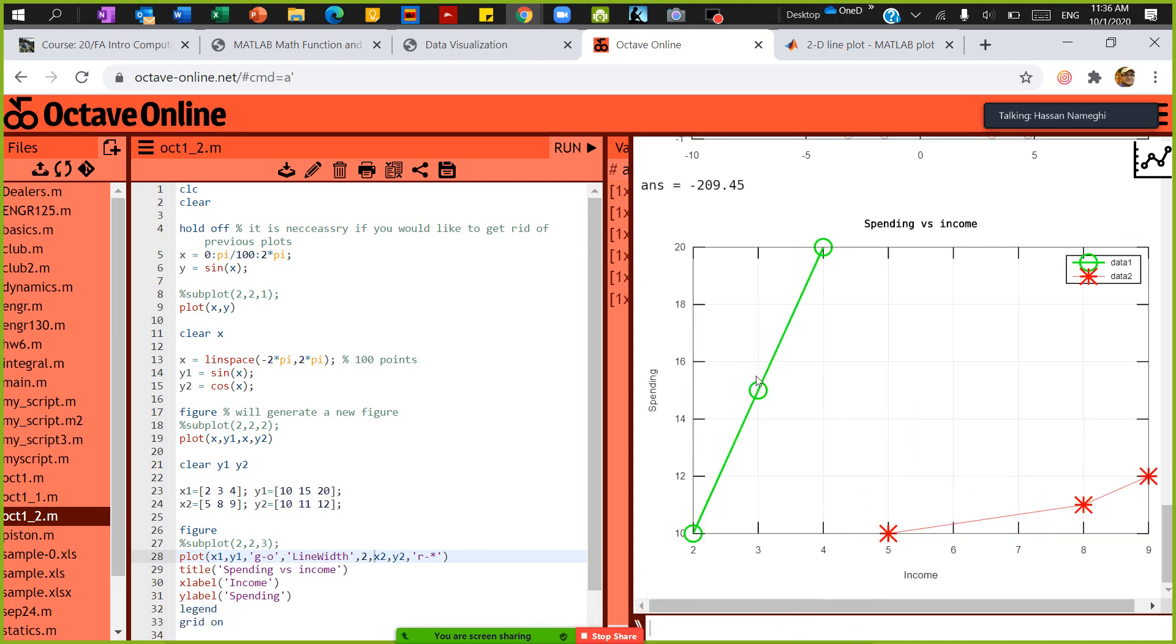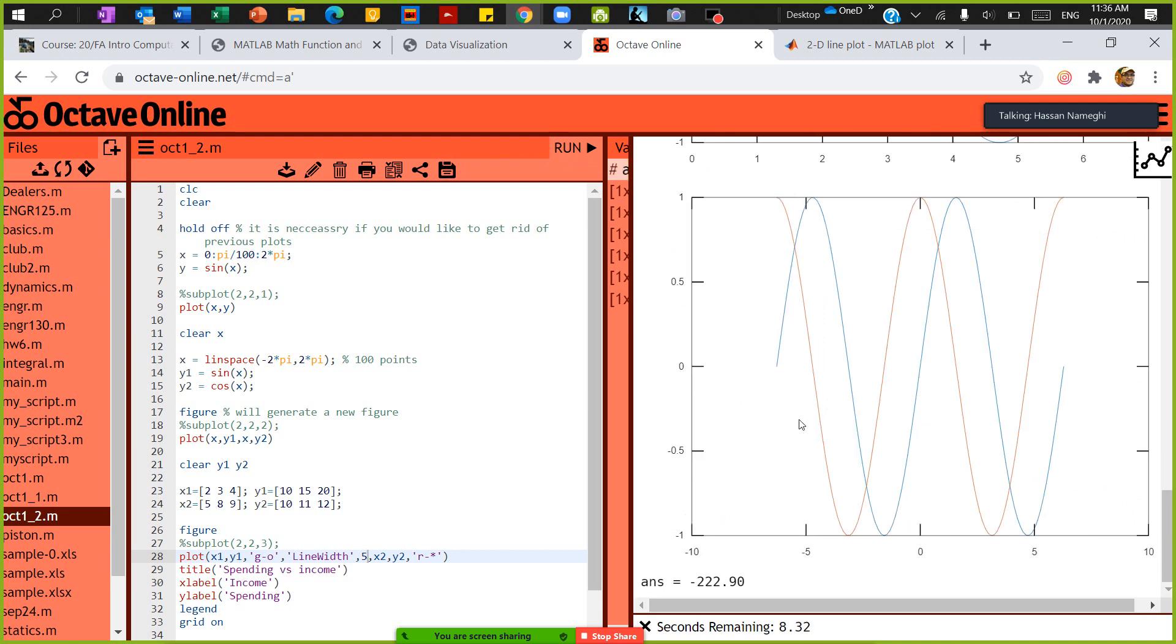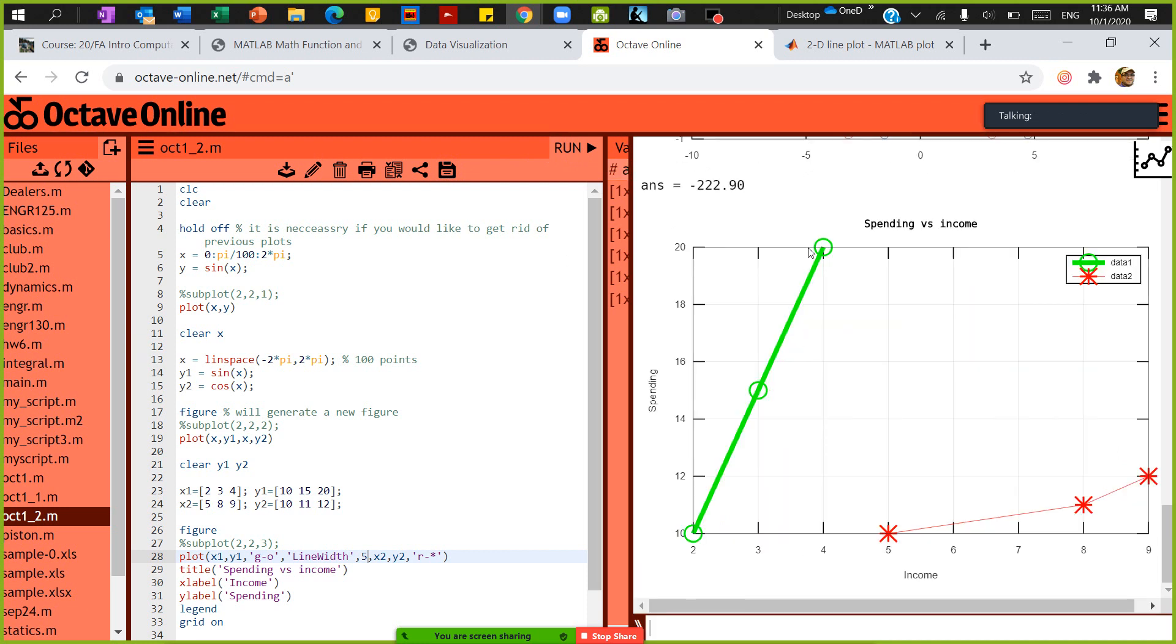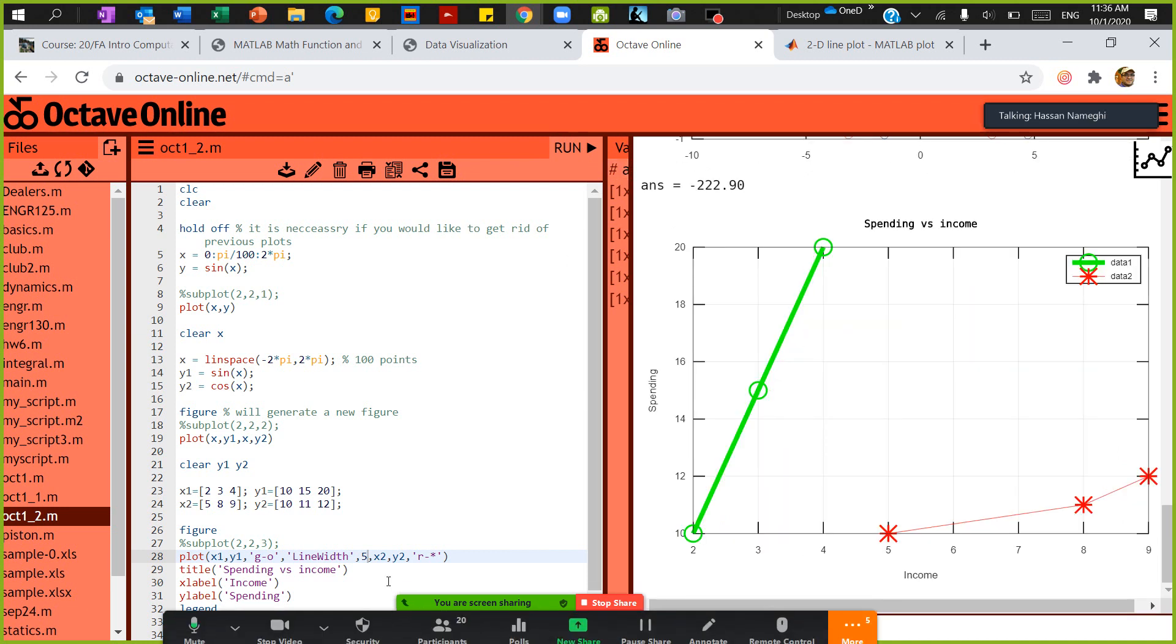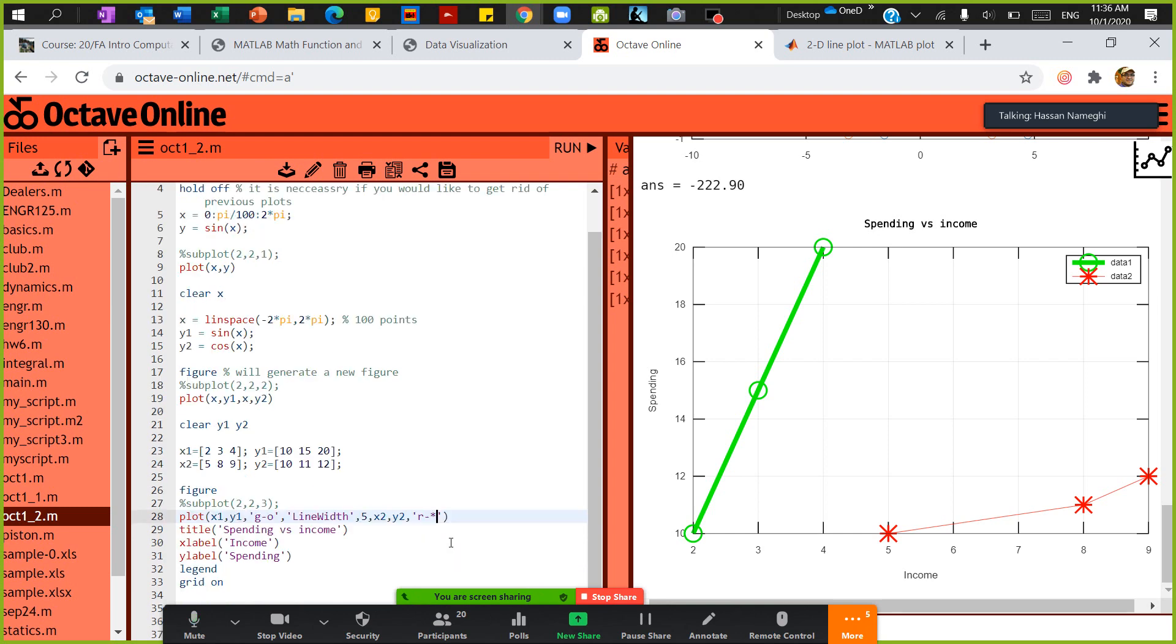And I would see that this is much thicker now, right? If you use line width of 5, this will make it a lot thick. Okay, so you can actually customize line width or anything else that you want to do in this plot.